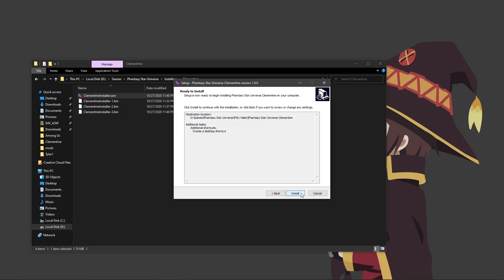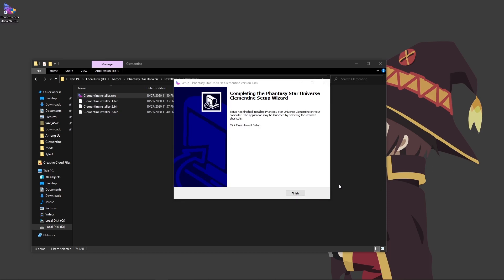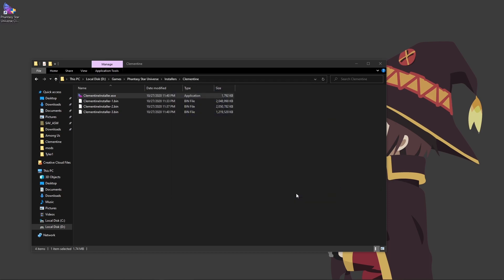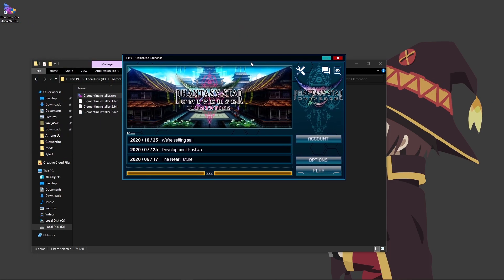Go ahead and click Next and then Install. This part may take a while, so go ahead and get cozy. When it's finally done being installed, go ahead and click Finish. I recommend opening the launcher at least once to make sure there are no patches you have to download. That concludes the client install portion, and we will be moving over to the patch portion.